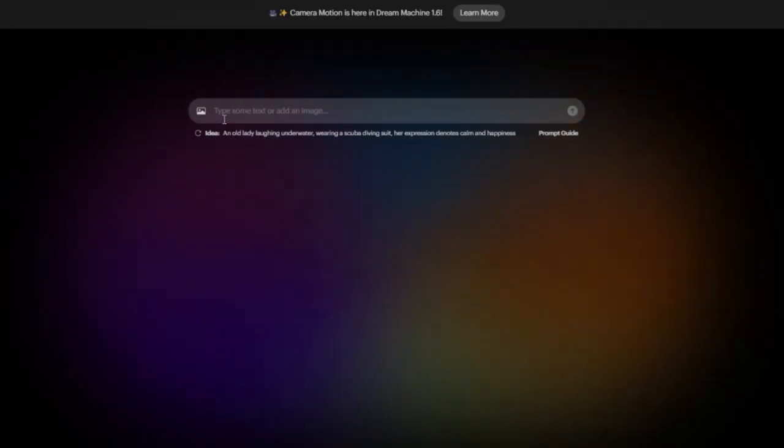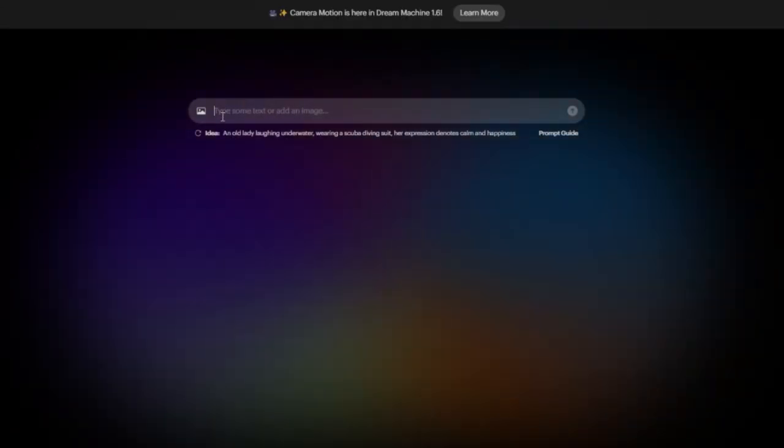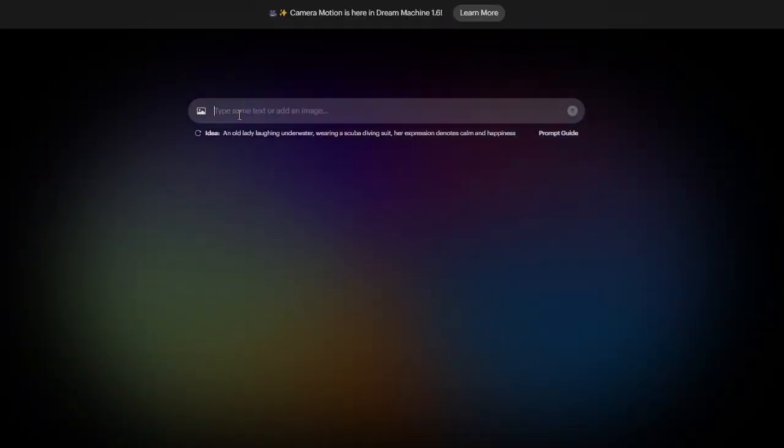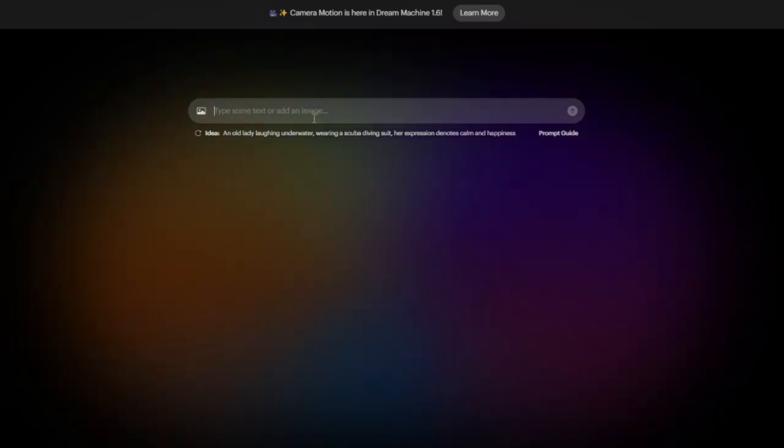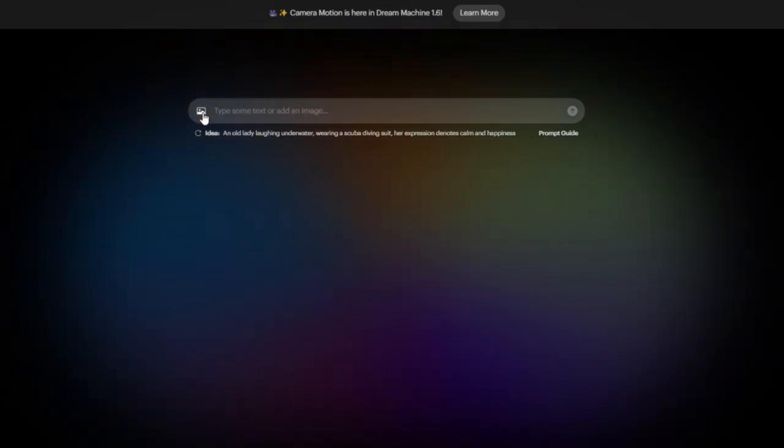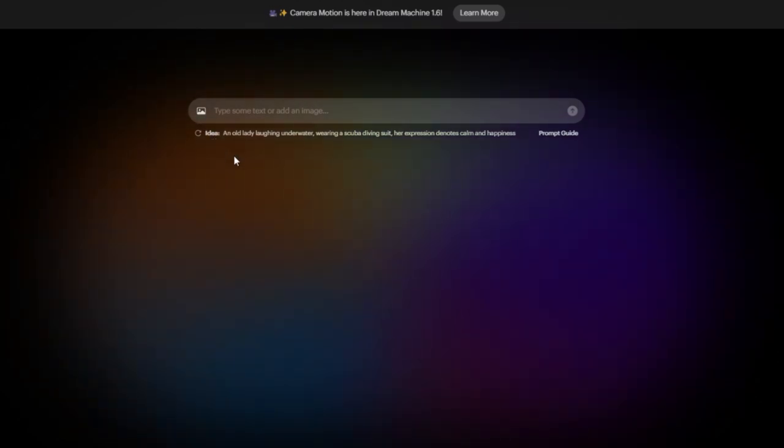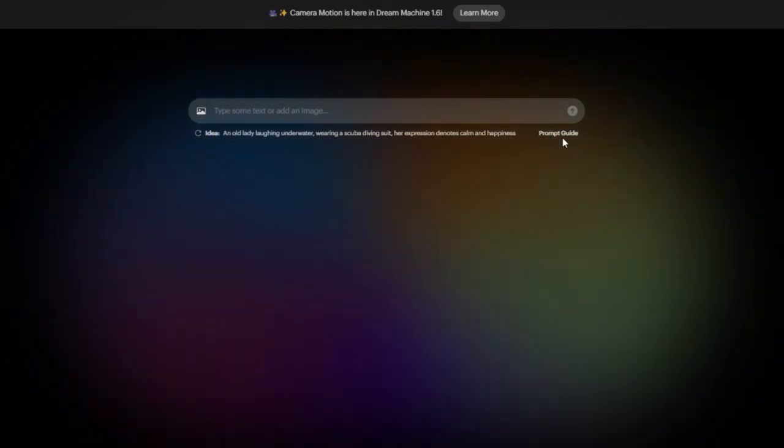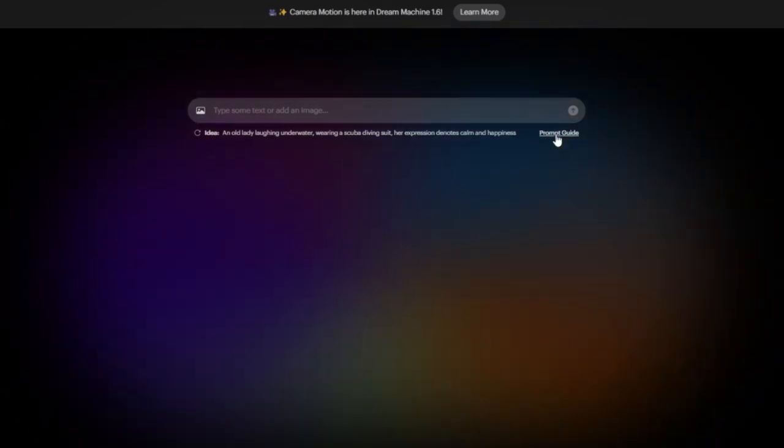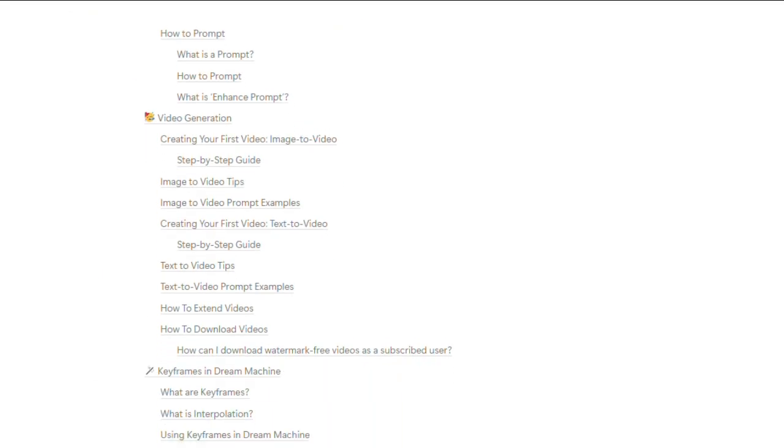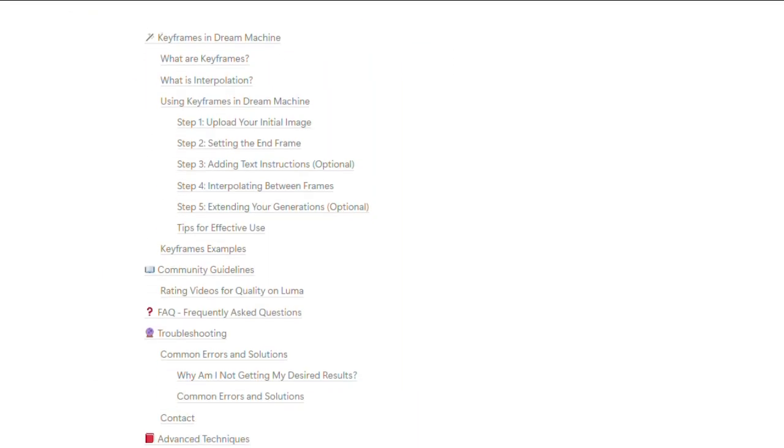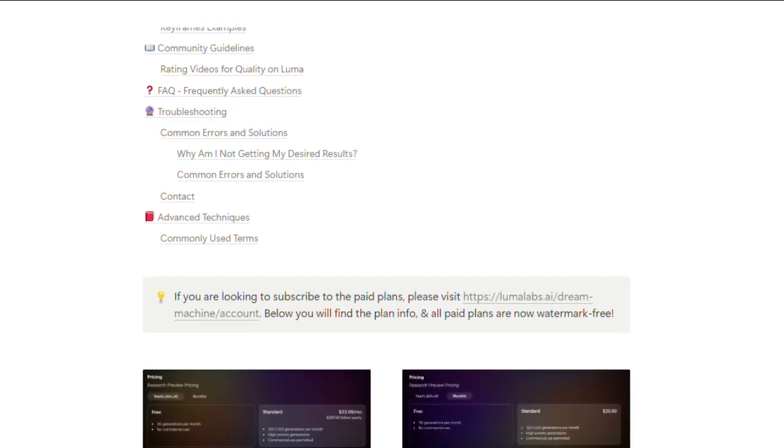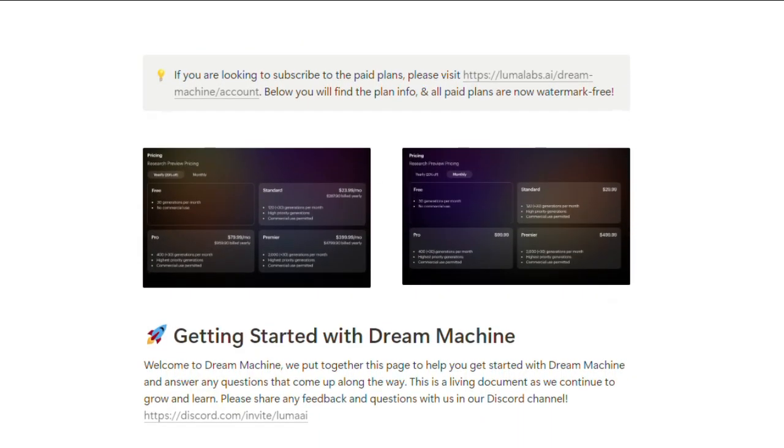Creating videos with Luma Dream Machine is super simple. You can either describe the video you want using text and Luma will generate it for you, or you can upload an image that Luma will transform into a video. Here's a quick tip: I highly recommend checking out the prompt writing guide. Writing prompts for Luma is slightly different from other platforms and has its own unique techniques. Take a few moments to review that page to get the best results.